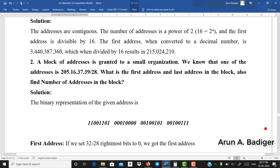Now let us look at Problem 2. A block of addresses is granted to a small organization. We know that one of the addresses is 205.16.37.39/28. We need to find the first address, the last address in the block, and also the number of addresses.